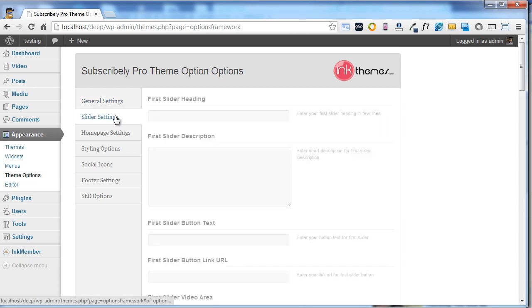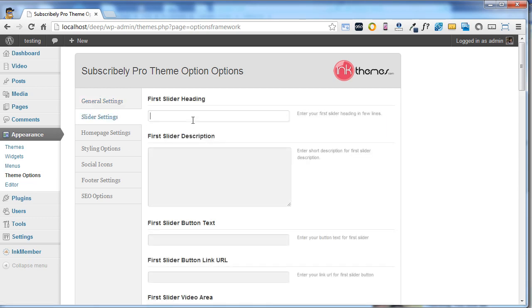Coming to the slider settings option, here you can upload your videos or images. What I am going to do is write the first slider heading as 'This is a Subscribly video.'